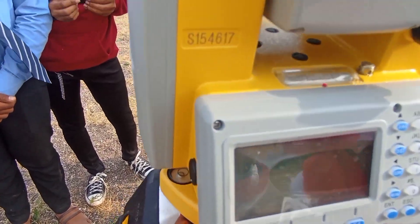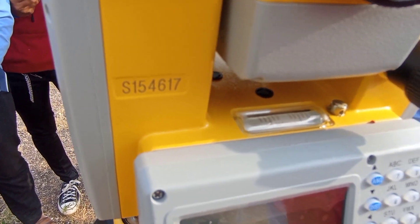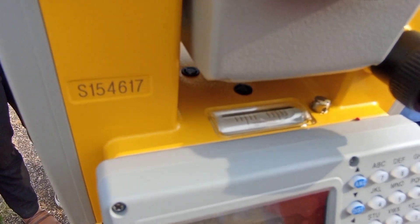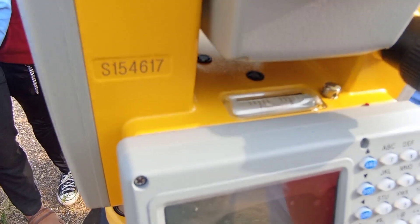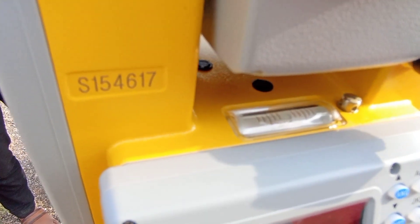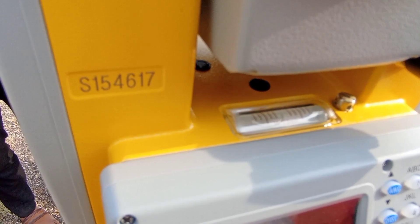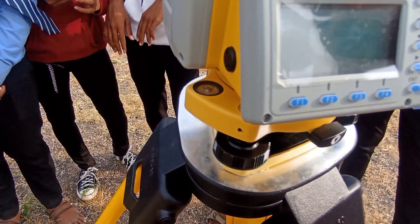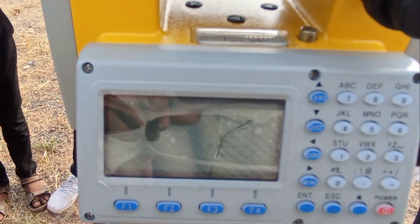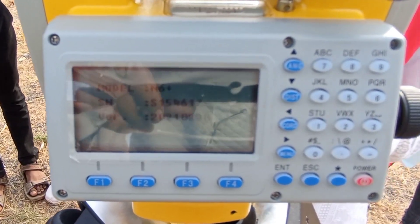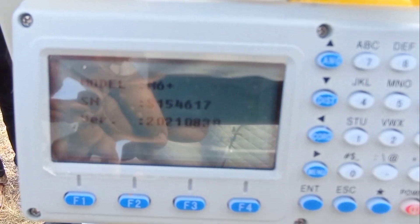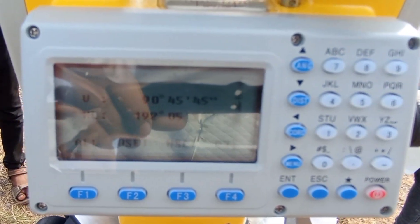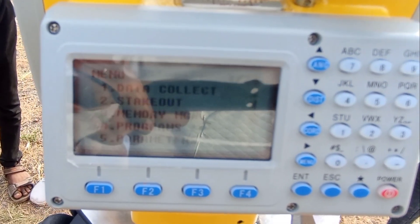we level our instrument using the foot screws. Using the foot screws, the instrument is leveled. Then start the instrument using the power button. After the instrument starts, we will go to the menu to measure the horizontal distance.